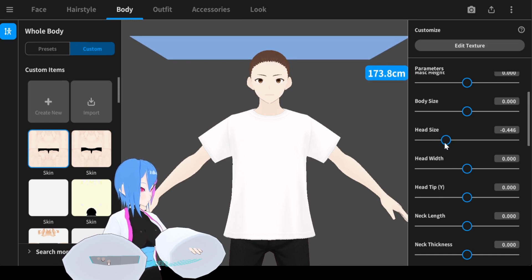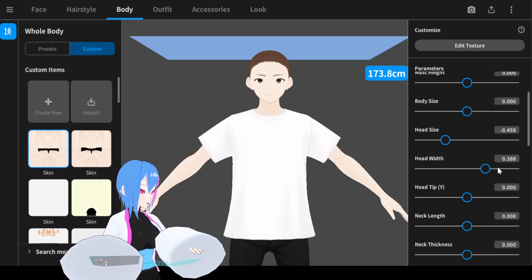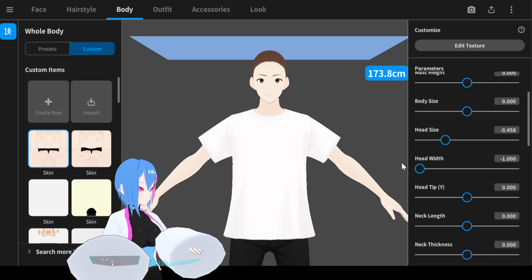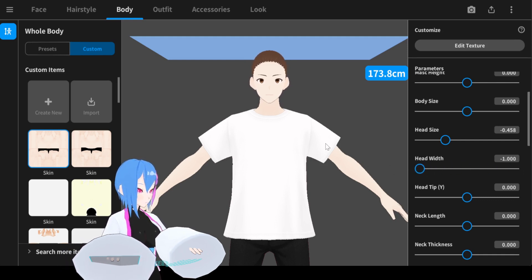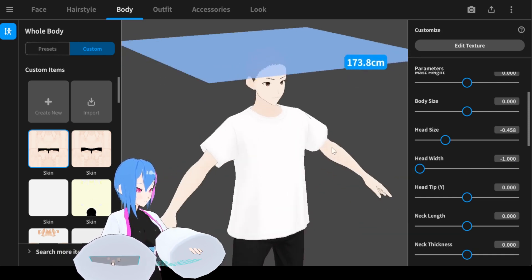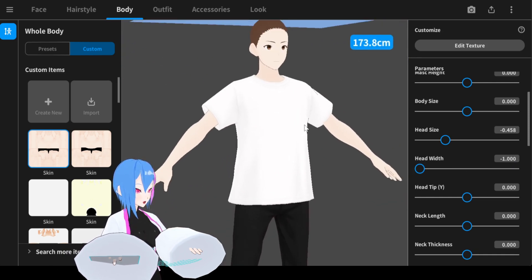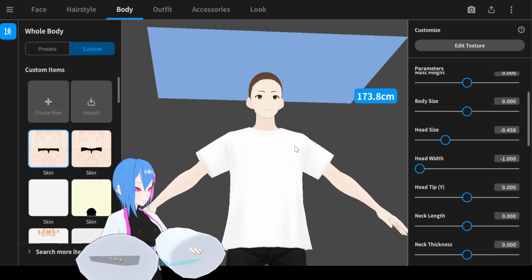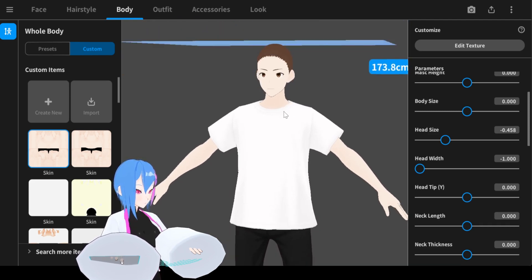This tutorial will start with head size 0.4. Next, we're going to adjust the head width. We're going to make the head look narrower because we want the body to look more slimmer, so of course the face should also follow the body.